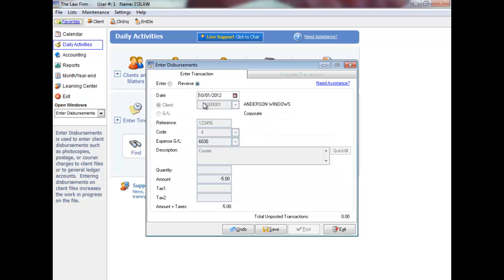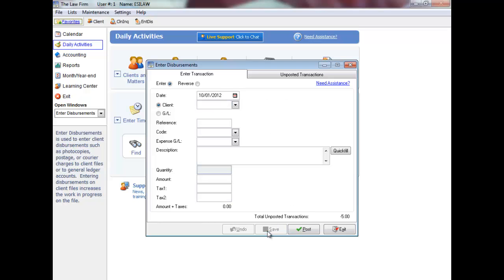The entry will display on the screen where you have the option to specify the reversal date or leave the date the same as the original disbursement entry. And then save the reversal.